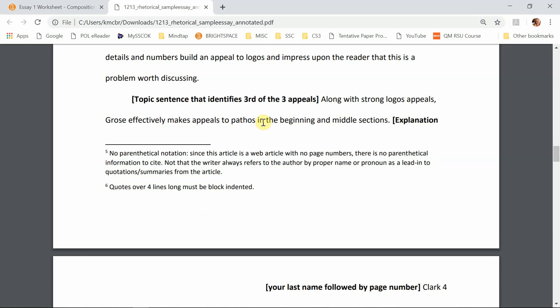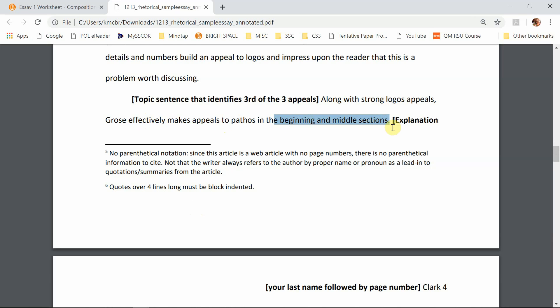The third paragraph is now going to be about pathos. It says she effectively makes appeals. Notice she's using organizational scheme two, where in your body paragraphs you're going to be looking at how she effectively uses the three appeals, and then you're going to have separate paragraphs that deal with weaknesses in her overall argument. So this is about effective use in the beginning and middle sections.